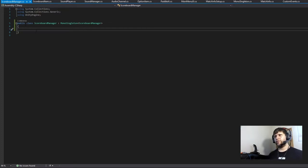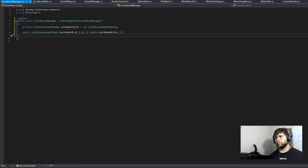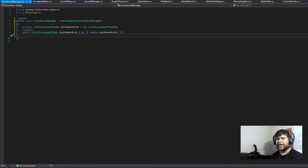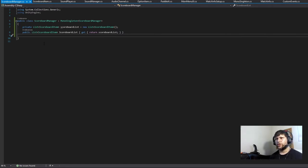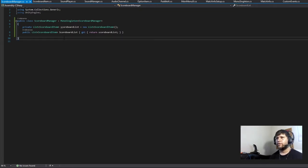This class is not going to stay alive for the entirety of the application. We just need it when we are in the main menu. We're going to need a list that keeps track of all of the scoreboard items, and we also need a private field for internal use to be able to modify it, and then a public property with only a getter.